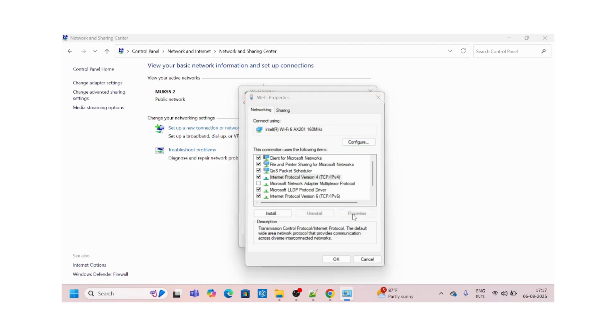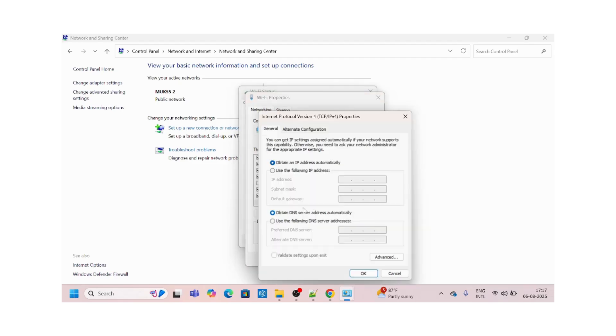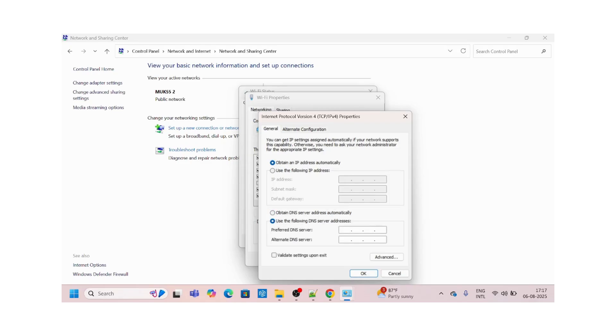Here it is. I'll click on properties and make sure that 'obtain an IP address automatically' is selected. In DNS, you have to select 'use the following DNS server.' I'll give a DNS server name here, the Google one.